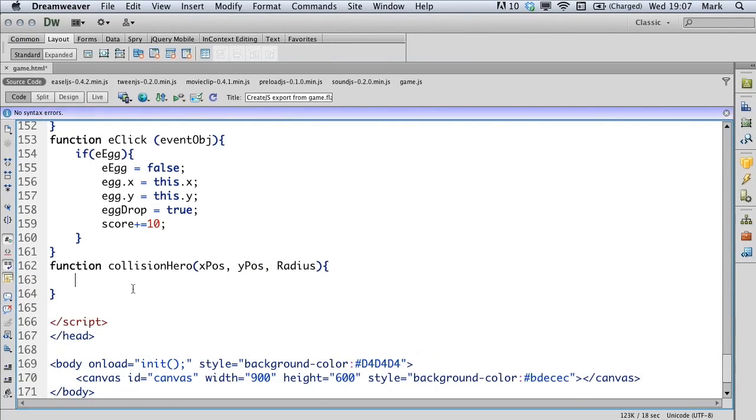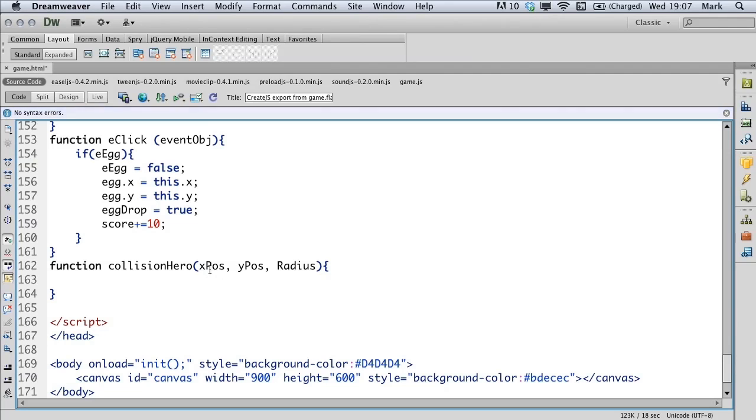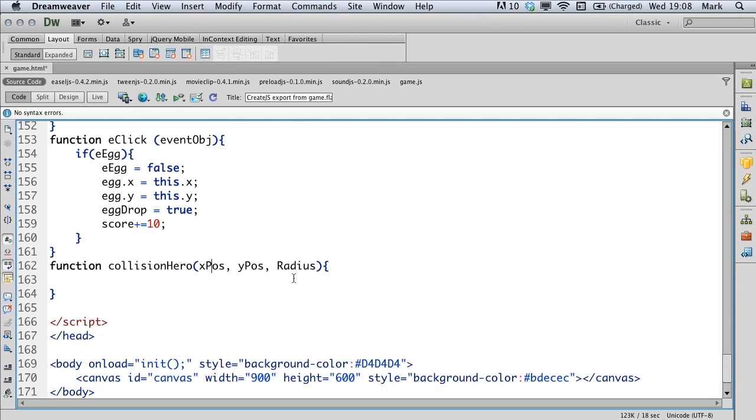So we create the collision hero function and we're expecting three commands to be passed forward into this. The X position of the object we want to collide with the hero, the Y position of the object we want to collide with the hero, and the radius that we want to set for that object. If you look at something like the egg, the radius of that is very small. And if you look at the nest, the radius of that is very big. So we can pass in a separate radius for each one.